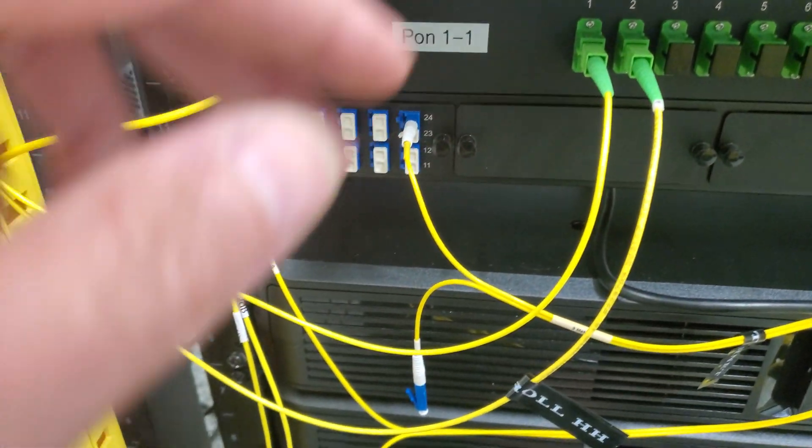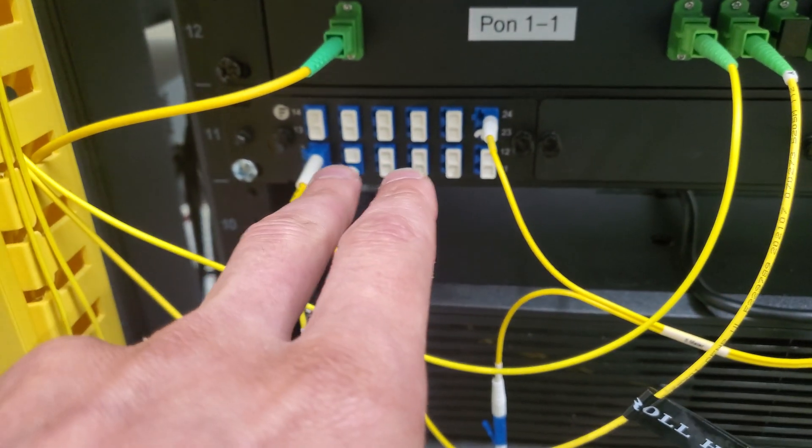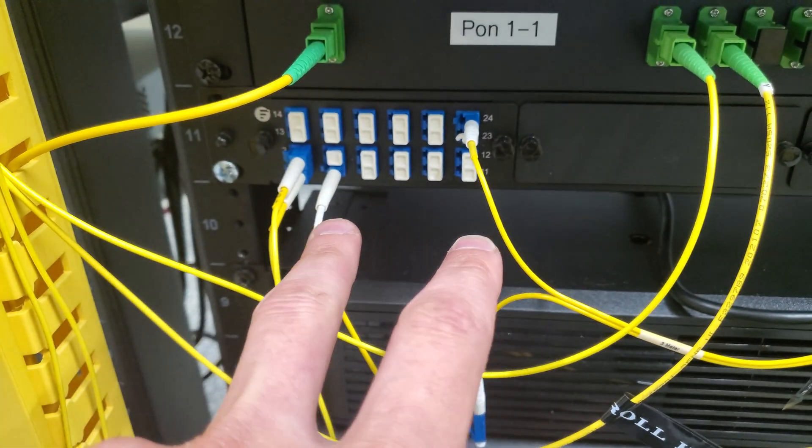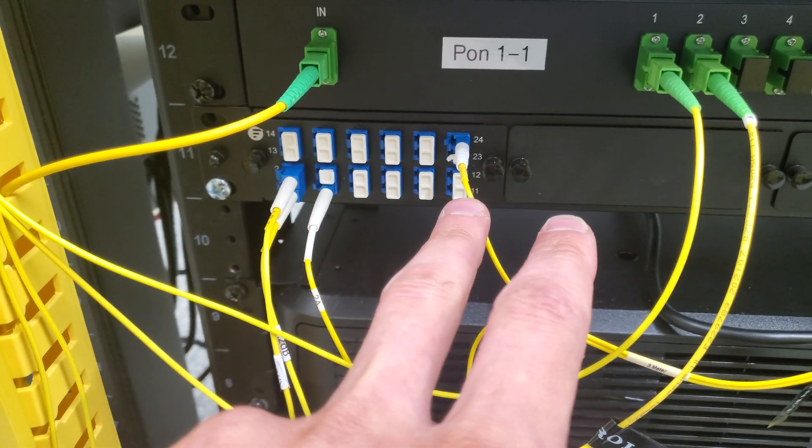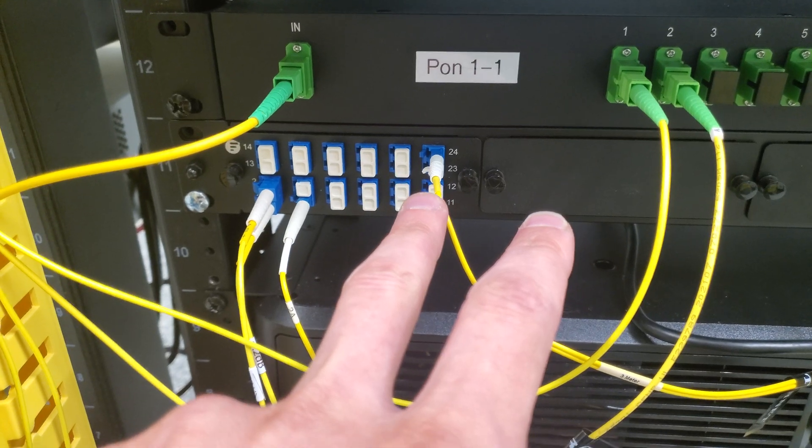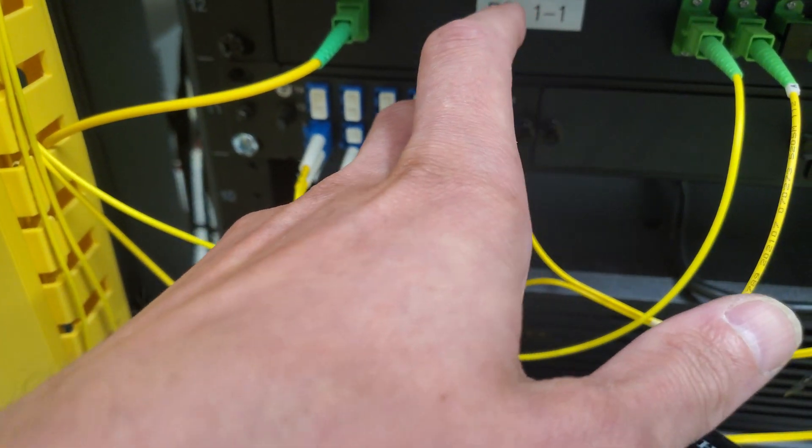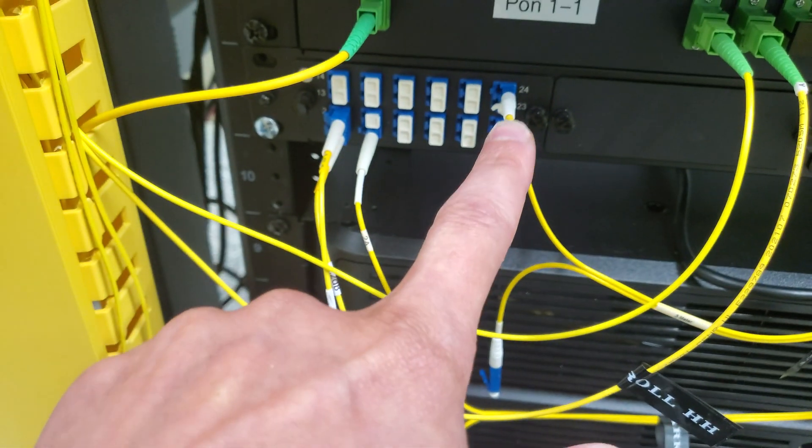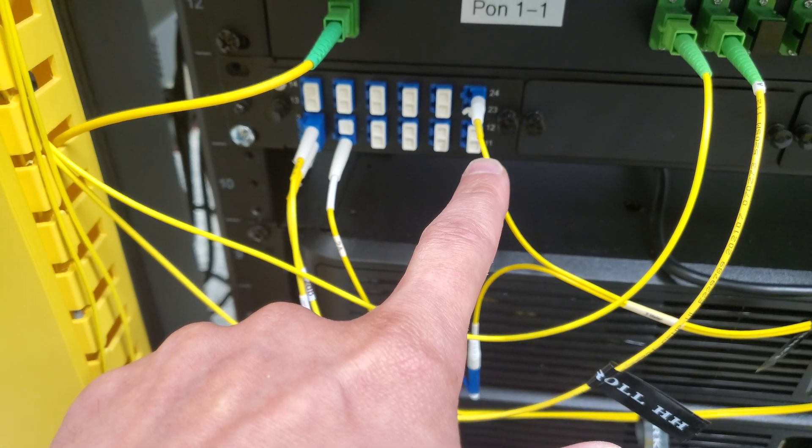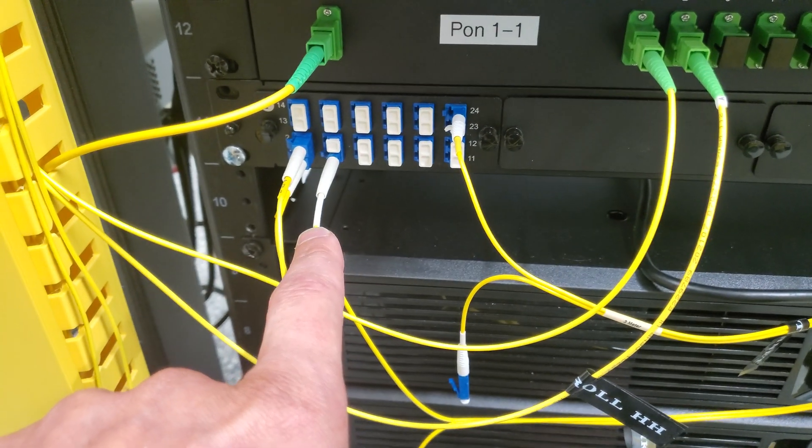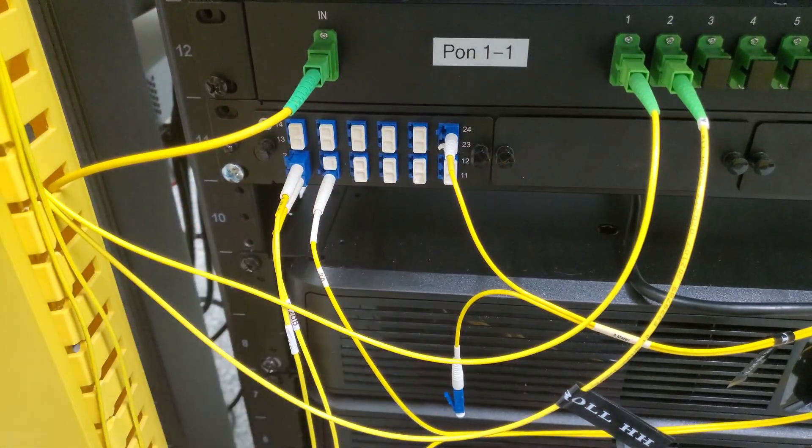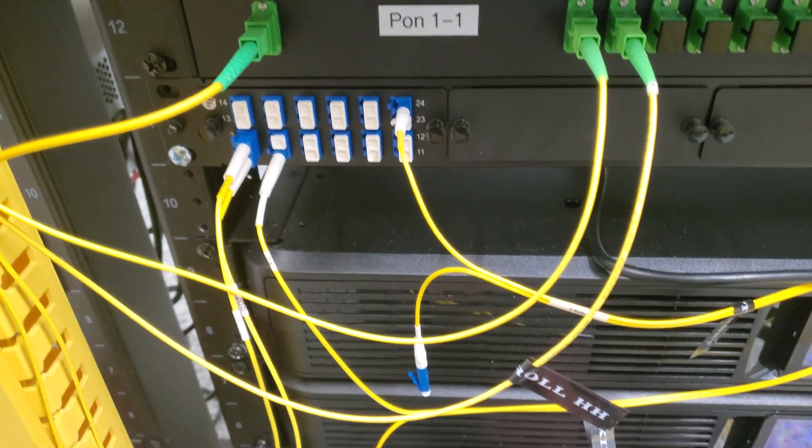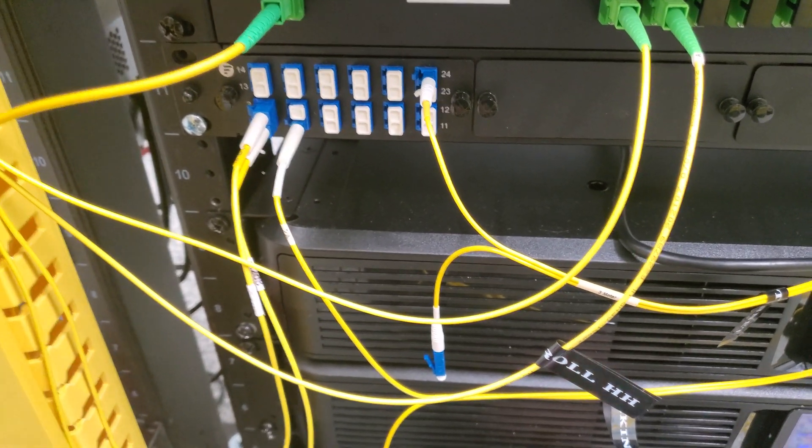This fiber panel right here actually hooks up for customer sites for the city of Salisbury. So this is their DIA internet connection and then we have three of their sites out in the field that we're connecting back to them.